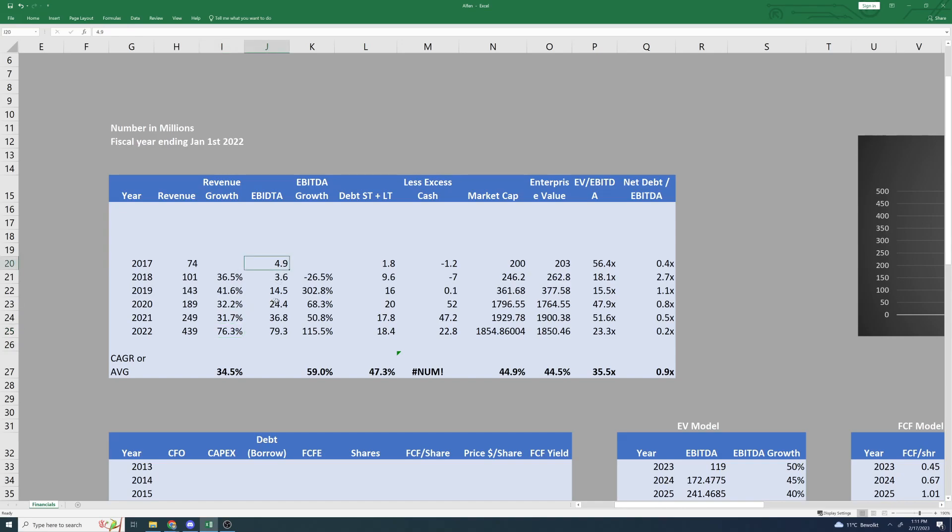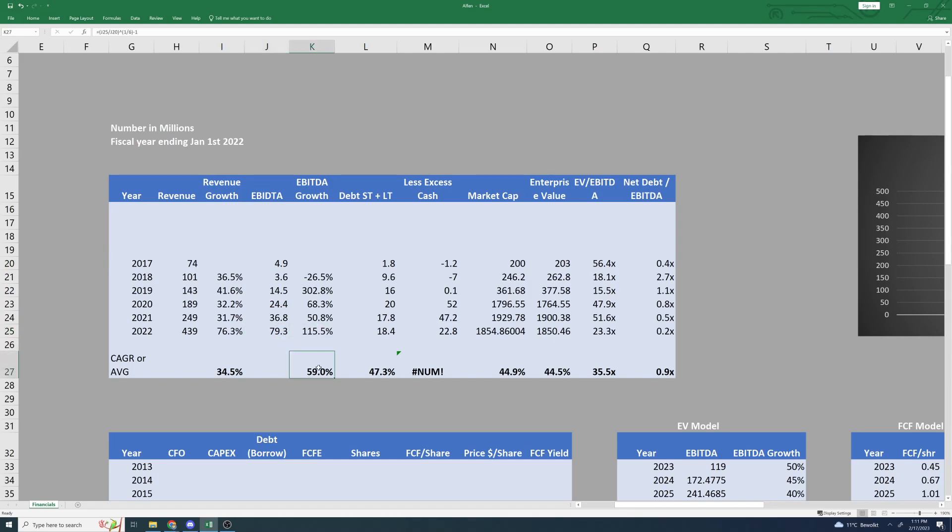Looking at earnings, we can see a very similar picture as with their revenue, which is to say 302% here in 2019 and it's only been going up from there. They started off six years ago with an earnings of 4.9 billion, which has risen all the way to 79.3 here in 2022. Absolutely amazing numbers. 59% annual compounding growth rate.